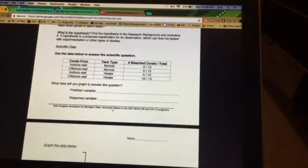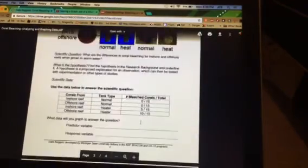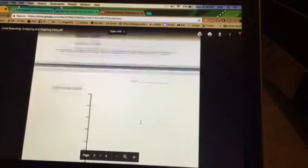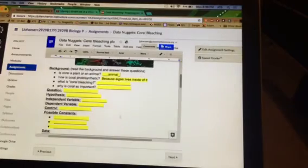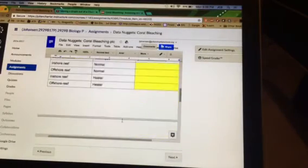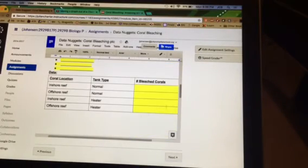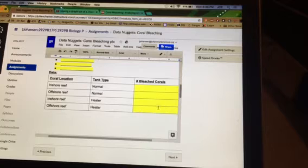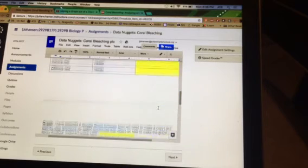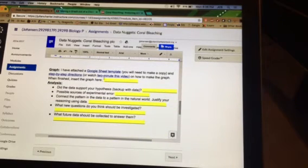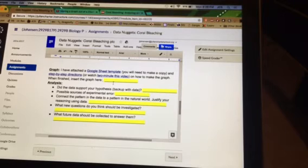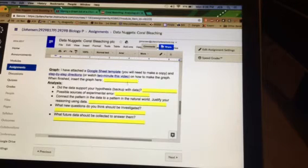So you're going to answer those. You don't need to answer any questions on this page. Do not answer questions on this page. You're only going to answer questions here. Then you're going to record how many bleached corals there were. That's just recopying information. And then you're going to put in a graph of that data right here.